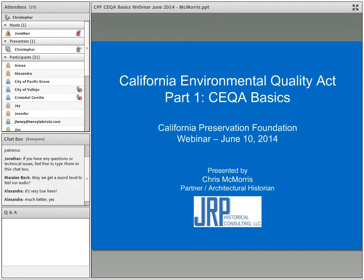Because of my area of expertise, the focus today will be on built environment historic architectural resources. I do try to touch upon archaeological resources, but there are some nuances related to archaeological resources that are frankly beyond my expertise. But I'll talk about those a little bit, and if people have questions about that, we can chat about that as well.